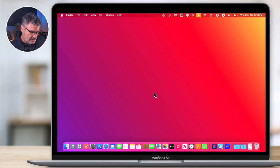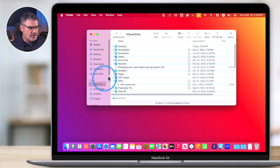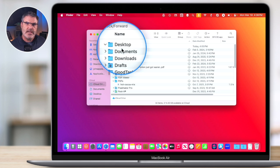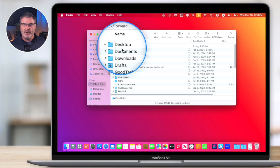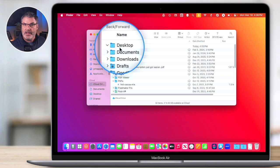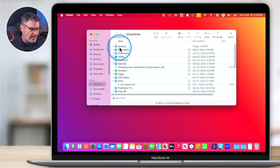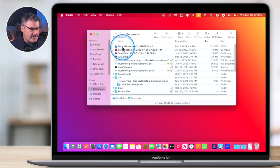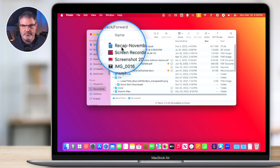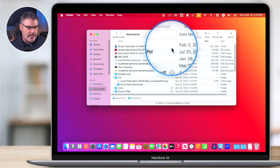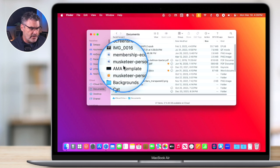The last thing I want to cover is iCloud. If you use iCloud Desktop and Documents, you can set your Desktop and Documents folders to sync to iCloud, making them accessible from any Mac, iPad, or iPhone tied to your Apple ID. This also helps manage storage because you can keep files in iCloud rather than on your Mac. Files stored locally have no cloud icon; files in iCloud show a cloud icon on the right.